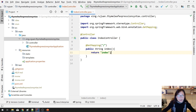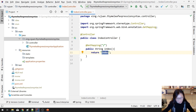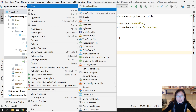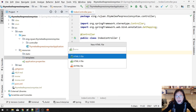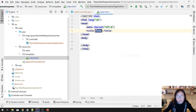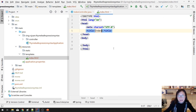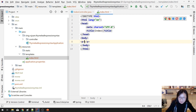Now I'm going to create an index.html file. This is a Thymeleaf HTML index page, and here I will add a paragraph.